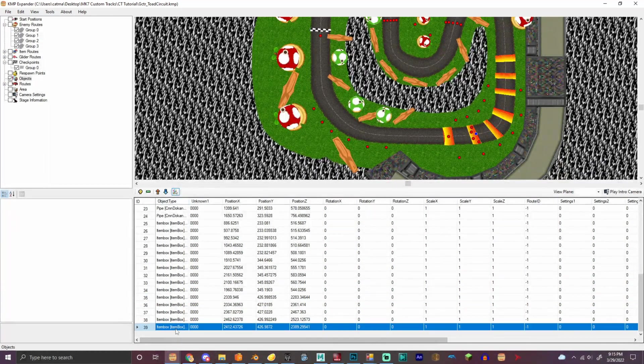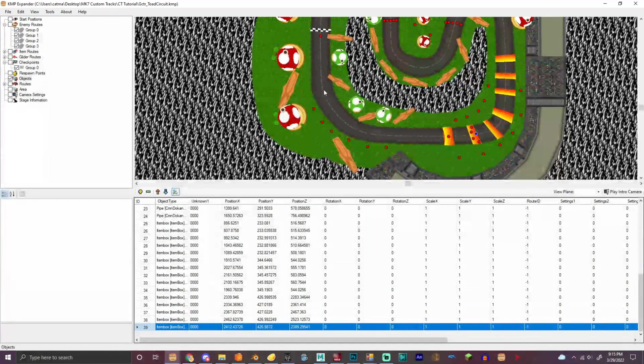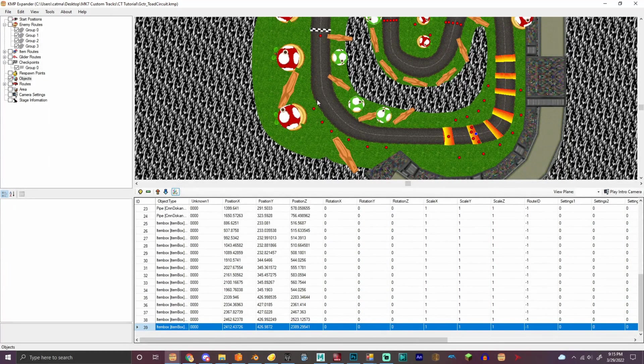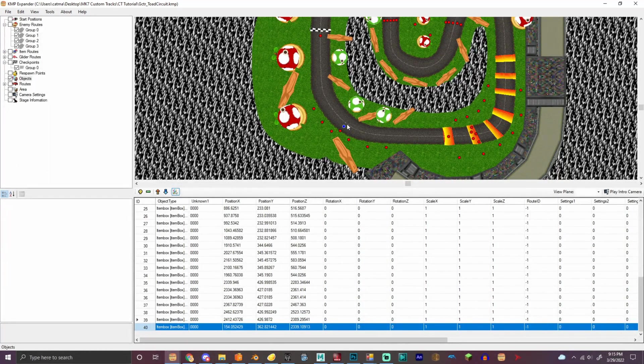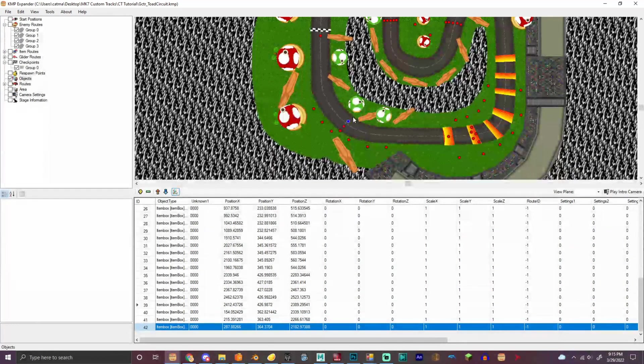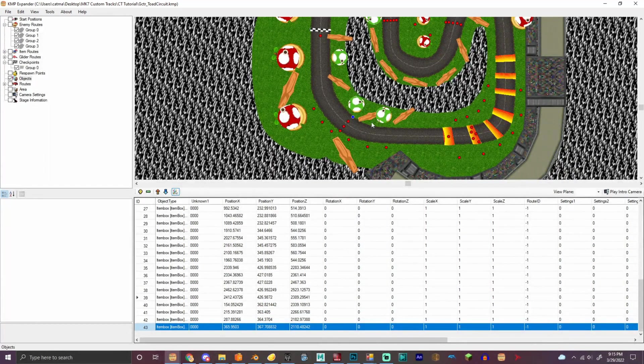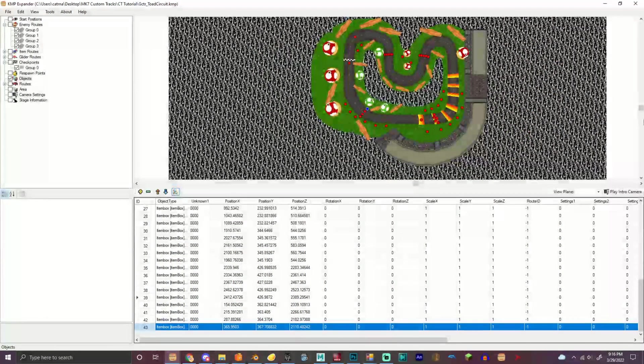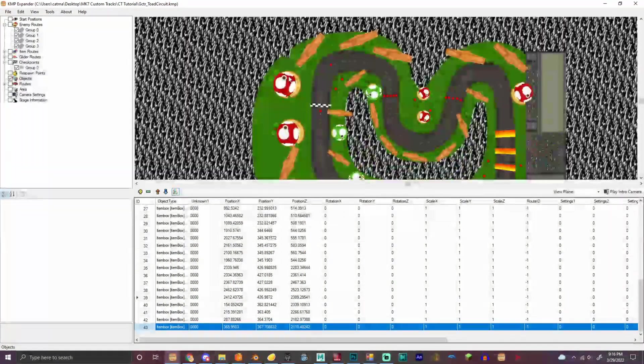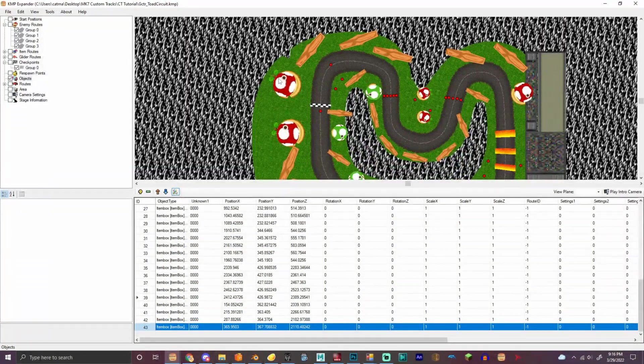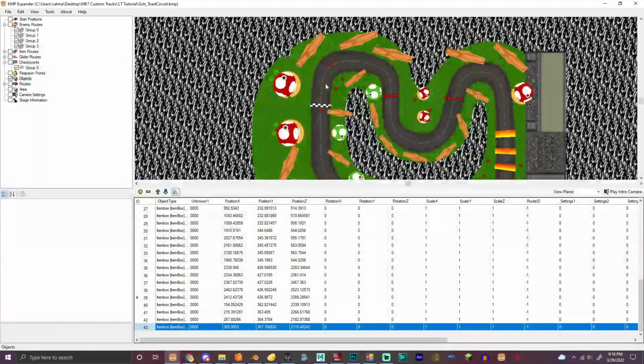We can do some creative stuff with item boxes. And we got that right there. And we got that right there. Now we gotta add the coins.